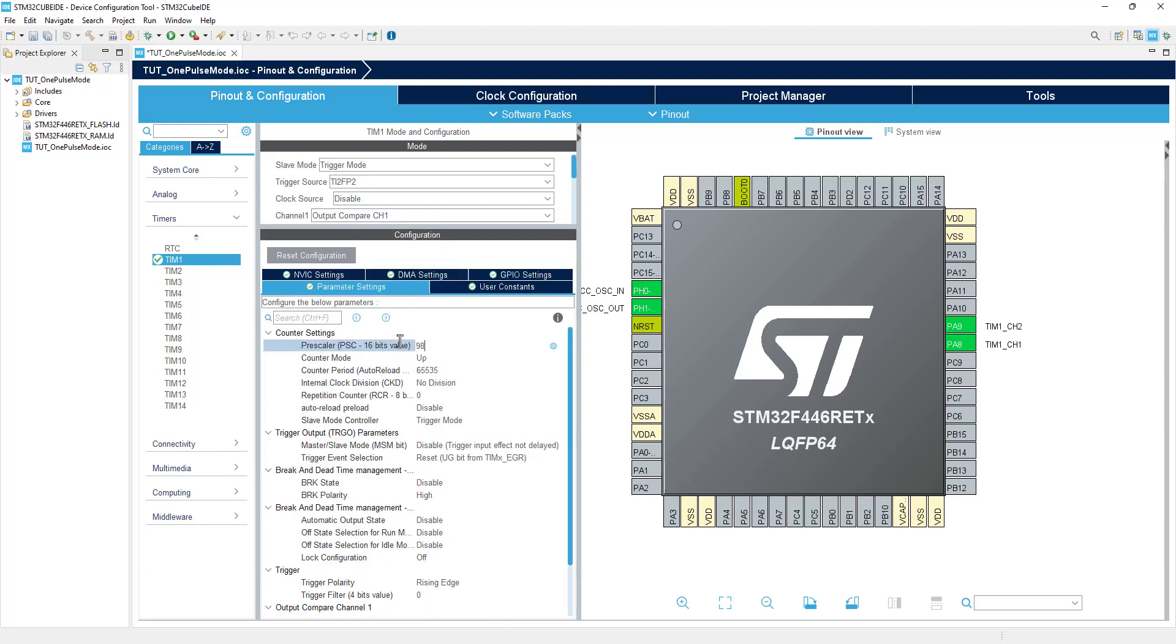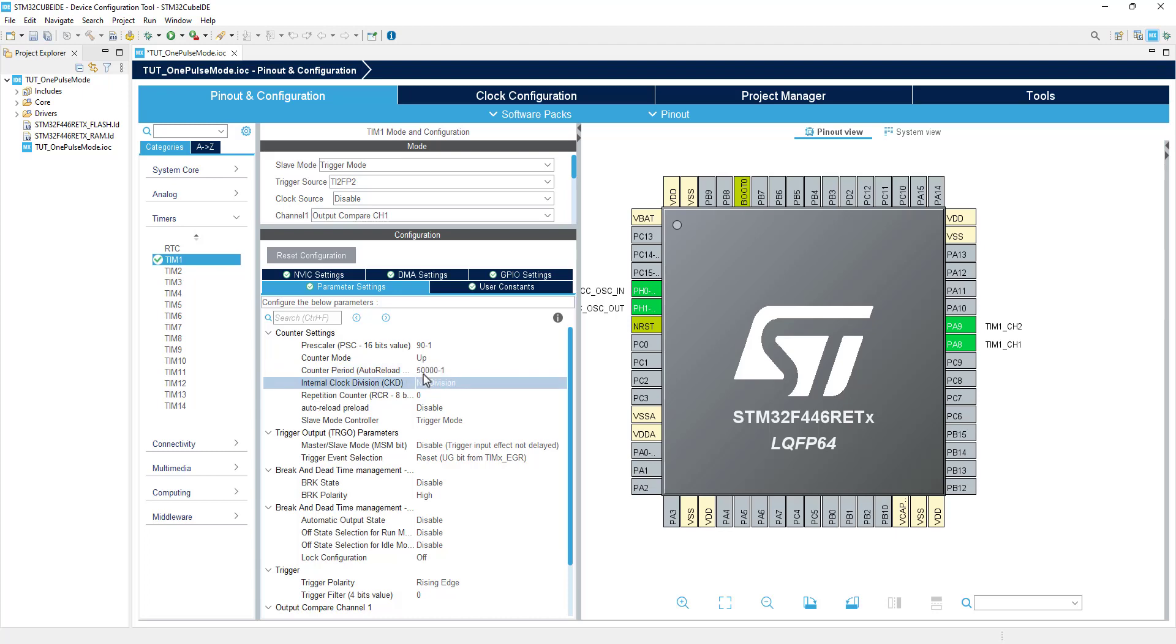Now we will configure the timer's parameters. Since the APB timer clock is at 90 MHz, a prescaler of 90 will bring the clock down to 1 MHz. Now the counter is counting at 1 MHz, so each count will take 1 microsecond. I am setting the auto-reload to 50,000, so the counter period will be 50 milliseconds.